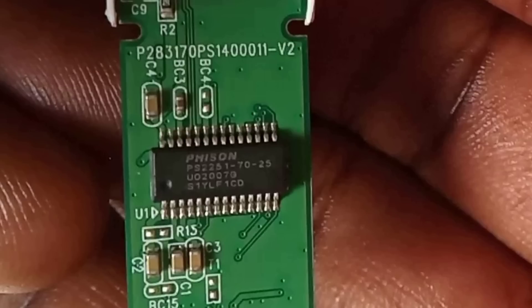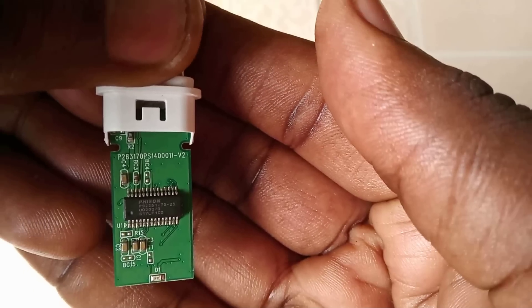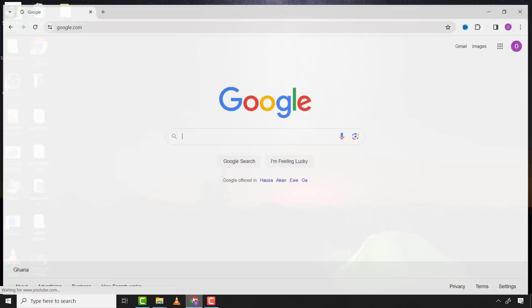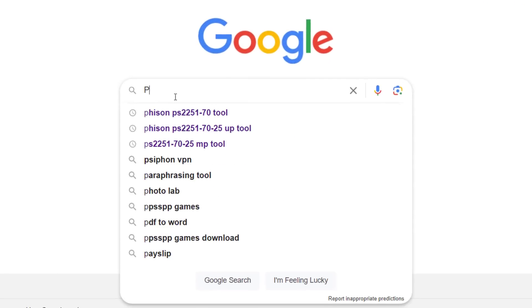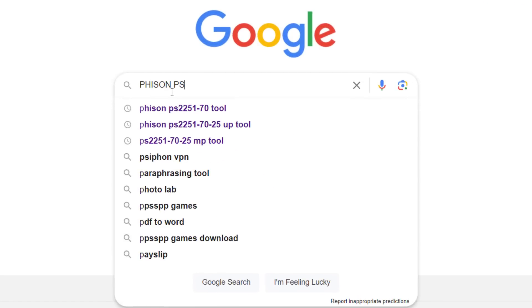It is Phison PS2251-70-25. This is all that we need to search for the controller firmware. Now, I will go with the controller part number.